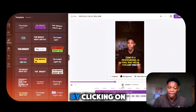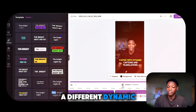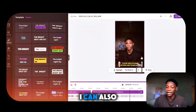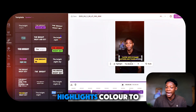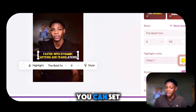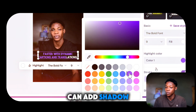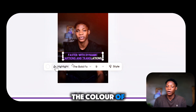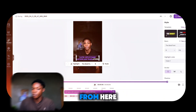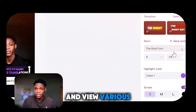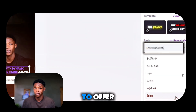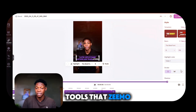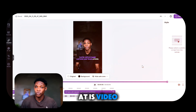I've added highlights to this caption by clicking on a different dynamic template. I can set the font size, change the style, change the highlight color to purple, set the stroke, add shadow, change fonts by clicking on style, or change the color of the whole caption. You can also click view more to see the various templates Zemo AI has to offer and customize them to make your video go viral. Next let's look at video resizing.